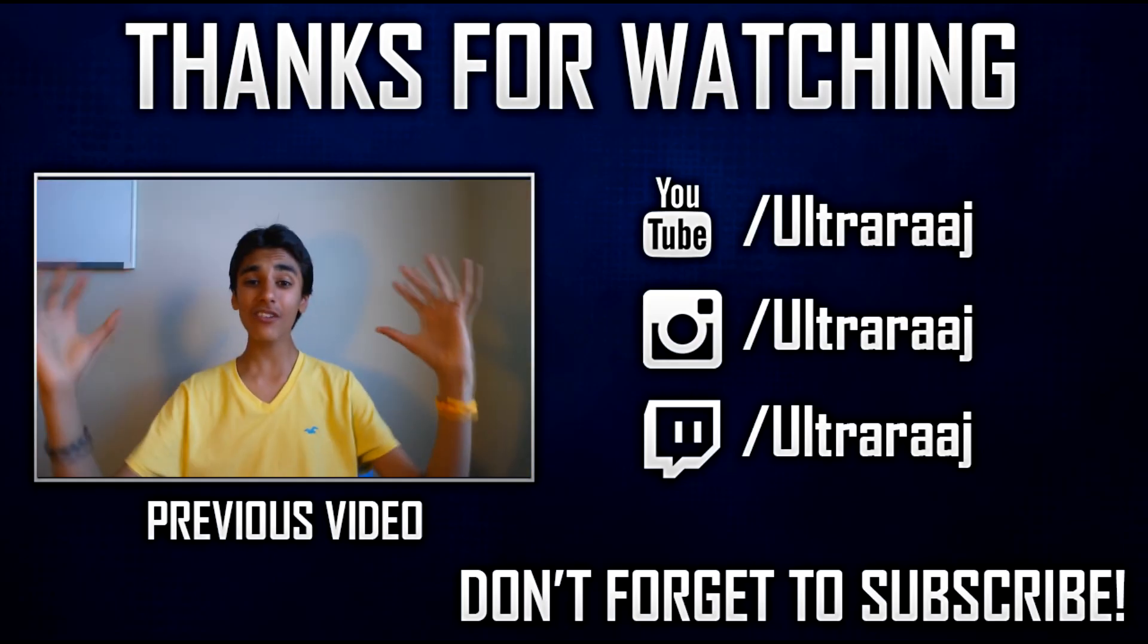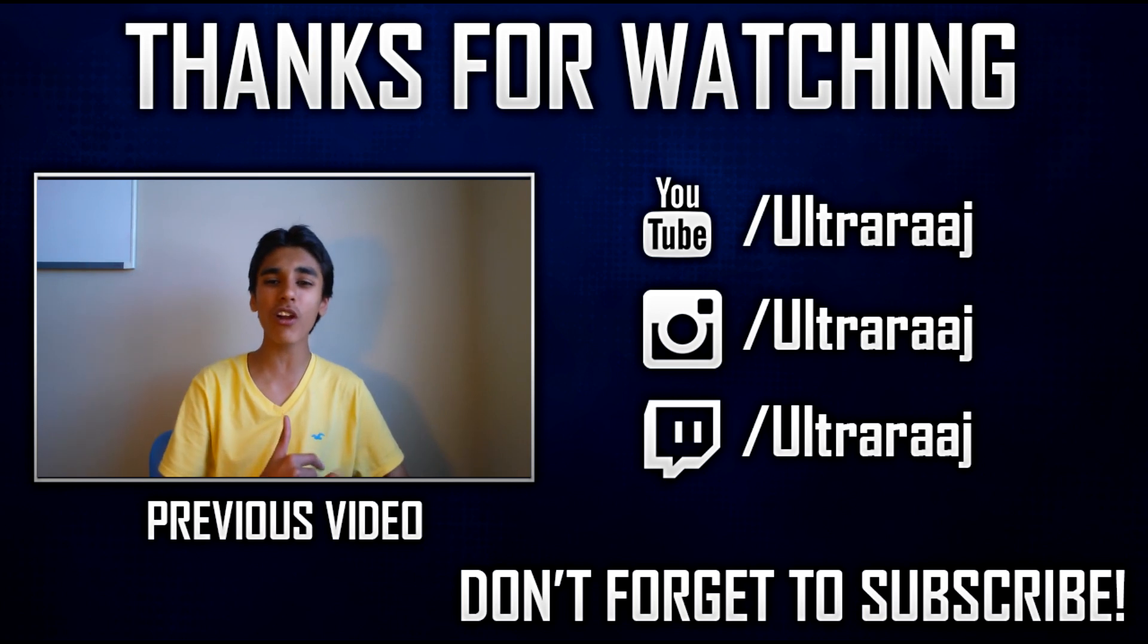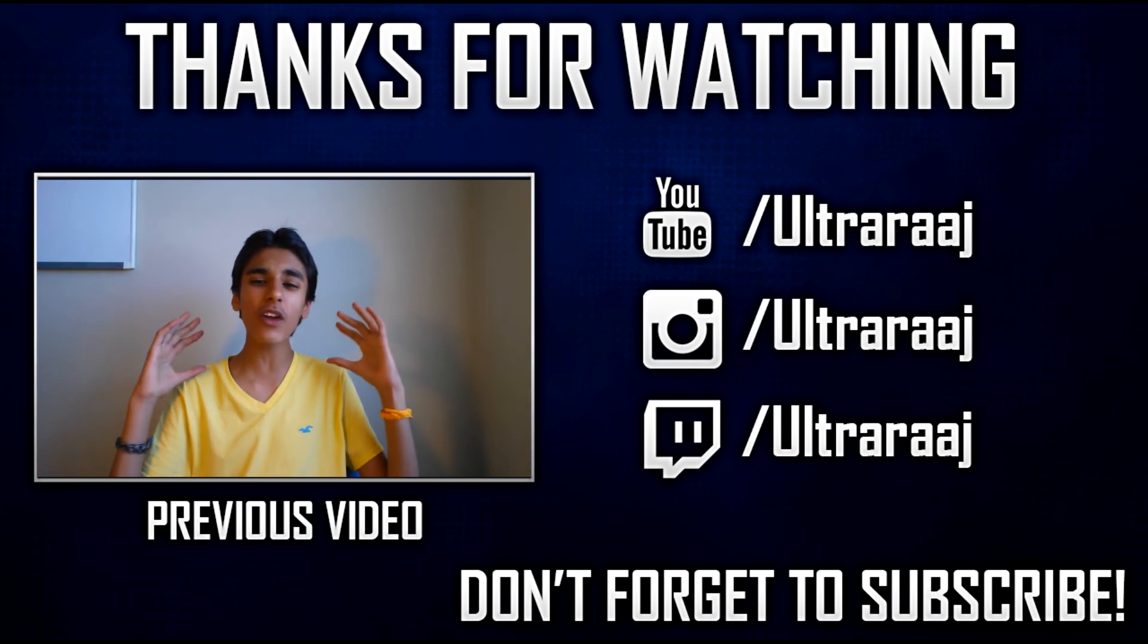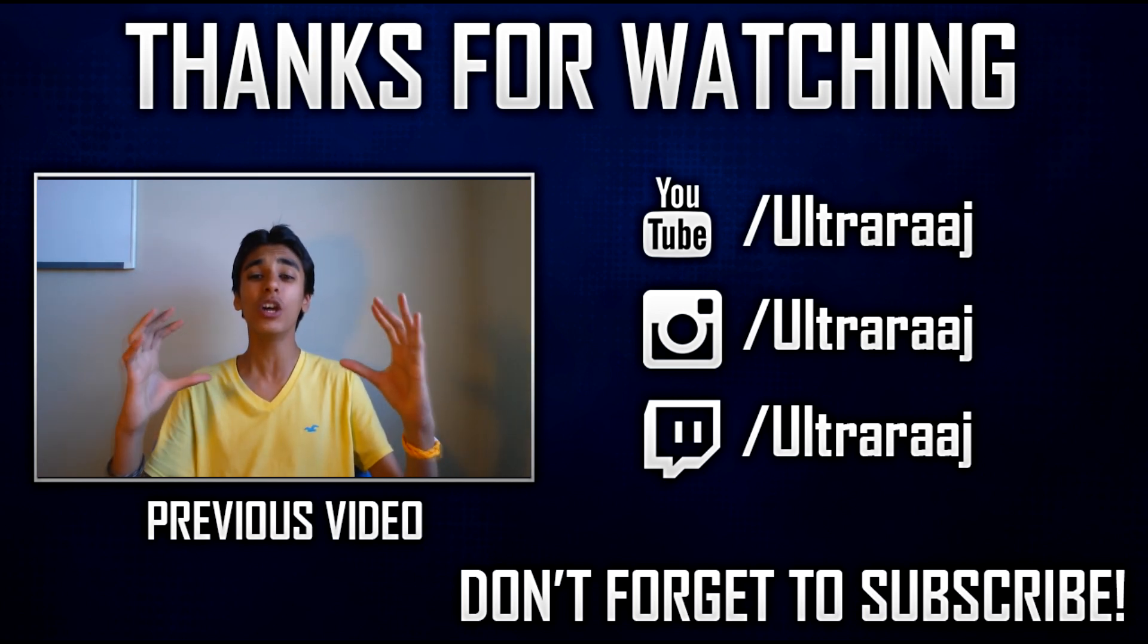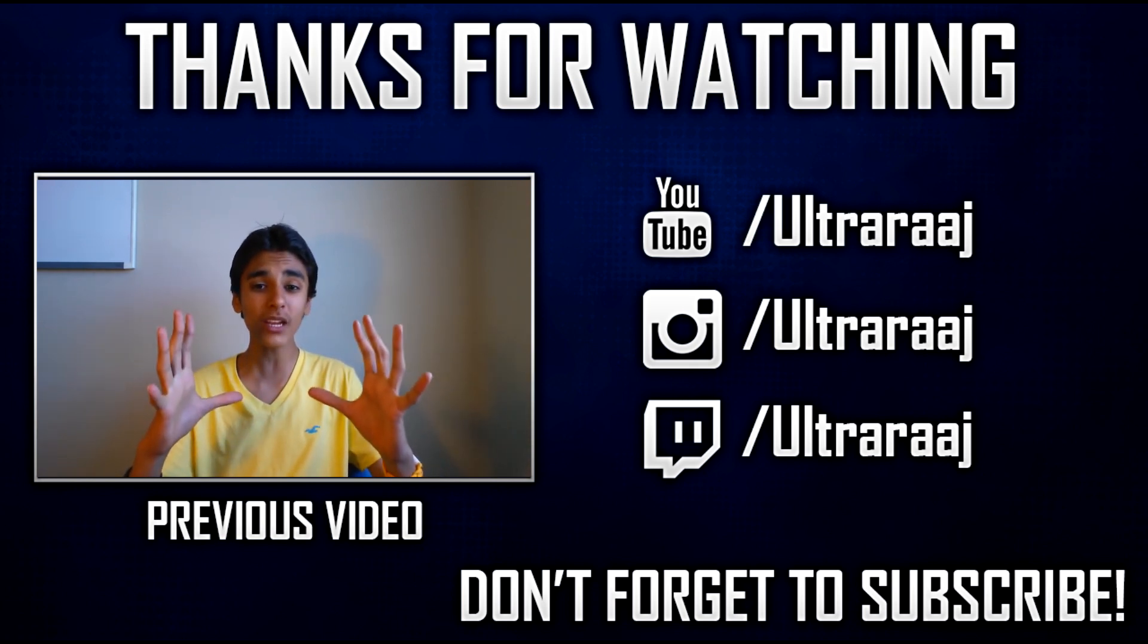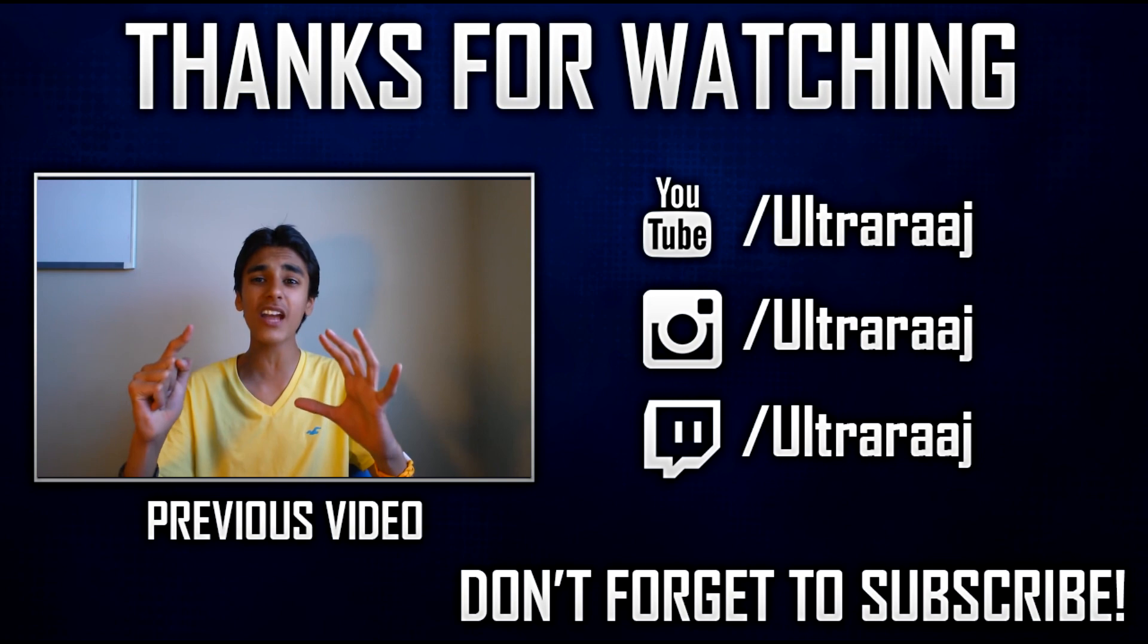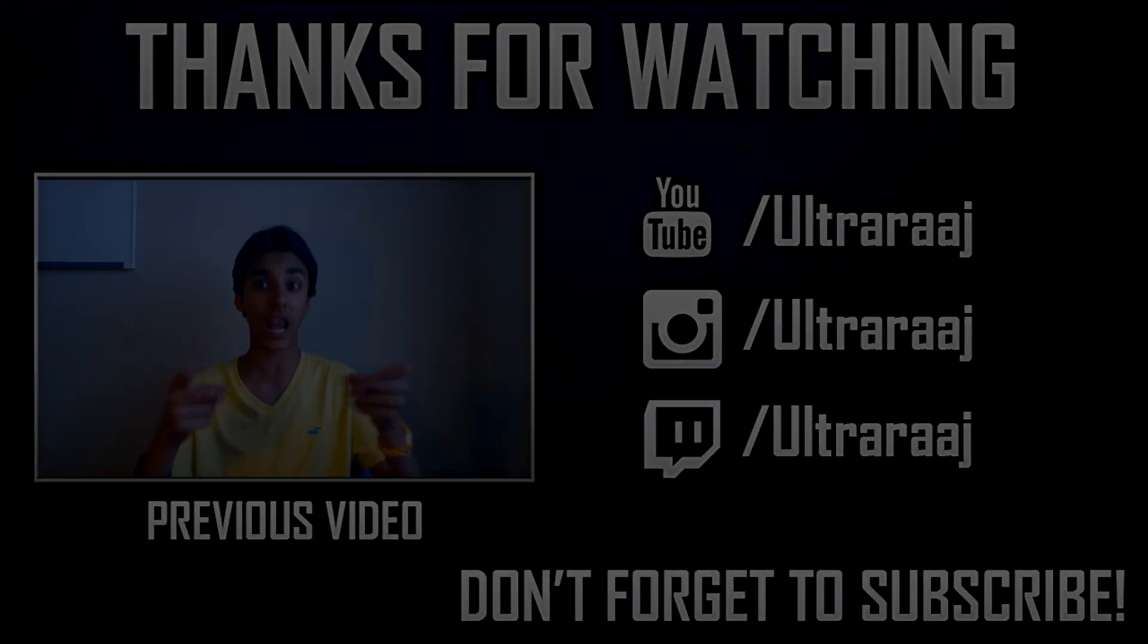Guys how's it going? It's your boy Ultraraj. And today I'm going to unveil an insane BPL squad builder which is going to win you plenty of games. It's not going to break the bank costing you only 25k. It's awesome. You're going to love this.